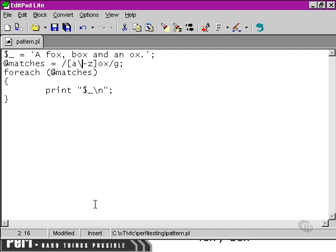The same applies if we wanted to match a literal dot. We'd use the dot here, but by putting a backslash in front of it, Perl would know that we're actually wanting to match the literal dot character, or full stop, rather than using that dot as a wildcard within our pattern.